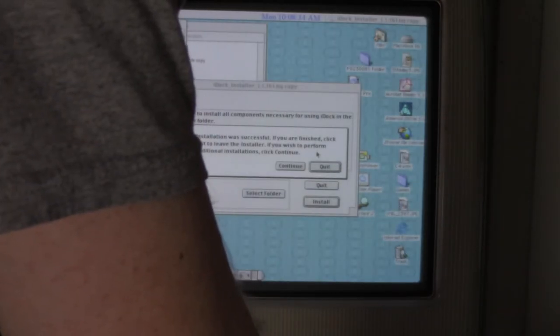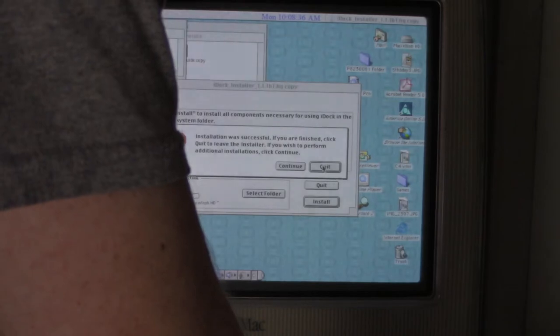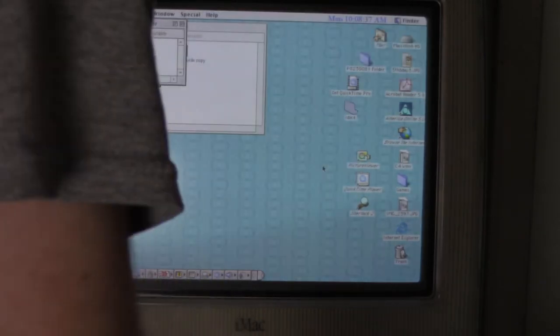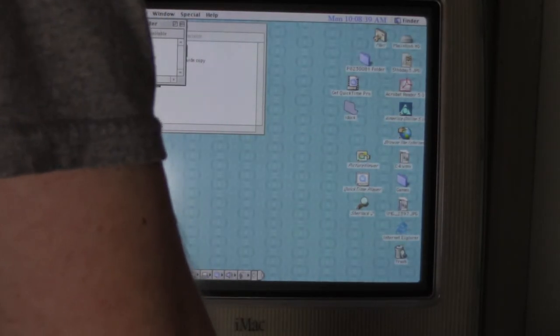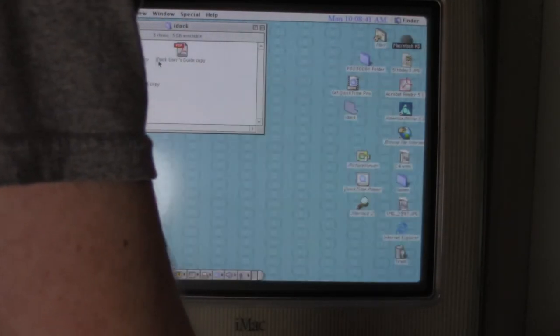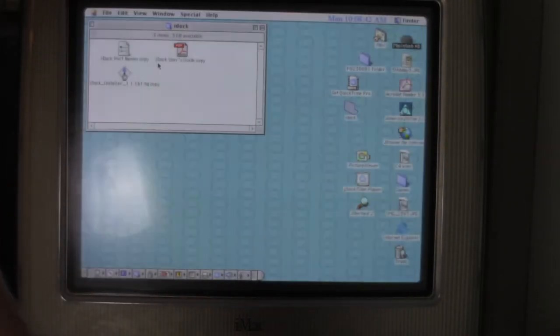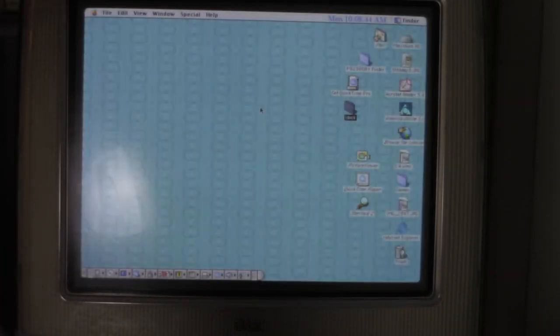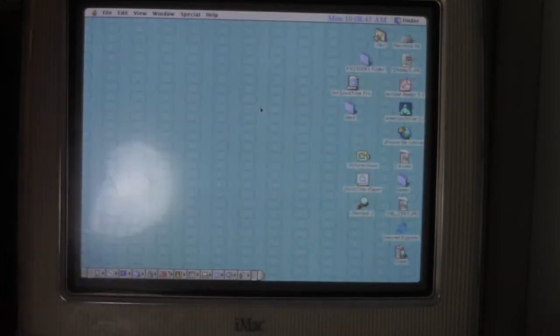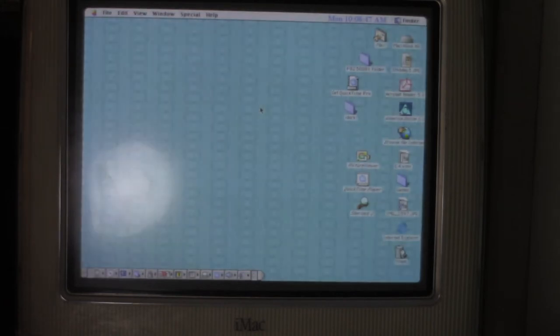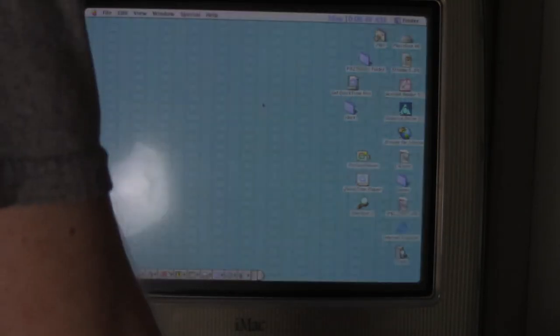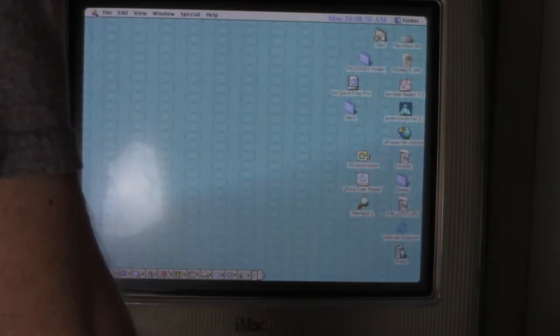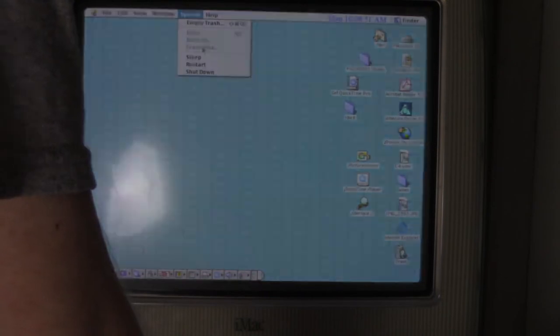Installation was successful. If you are finished, click quick. Installation was successful. Thank you for telling me that.